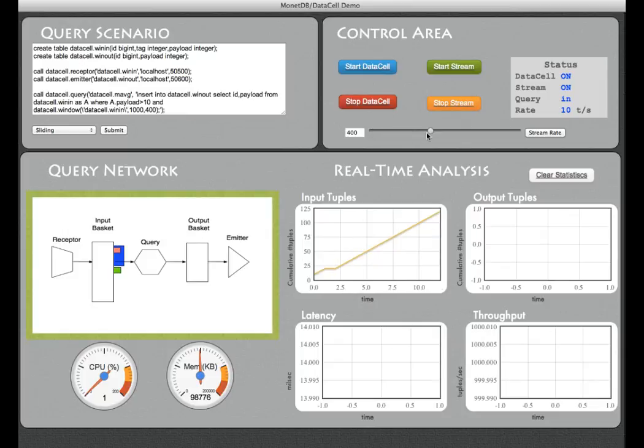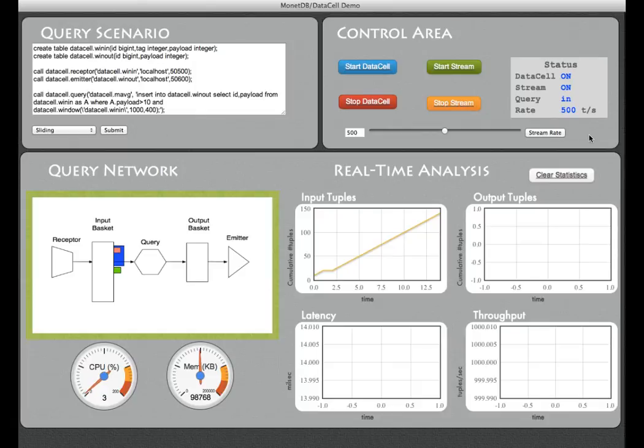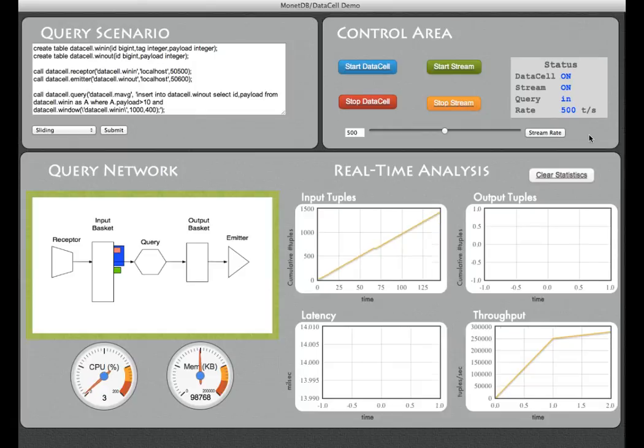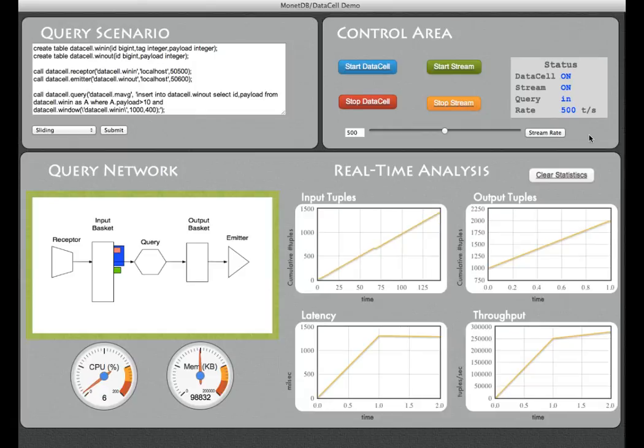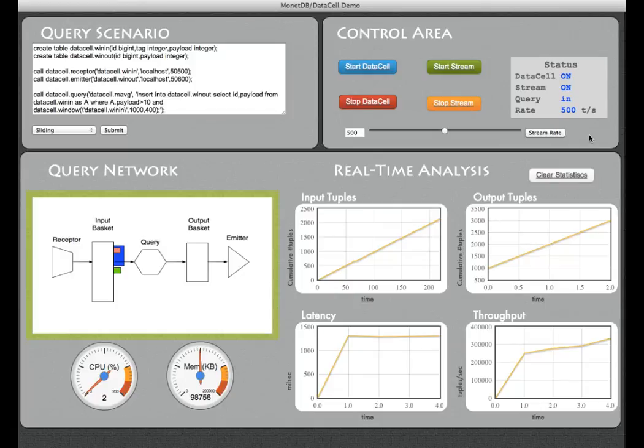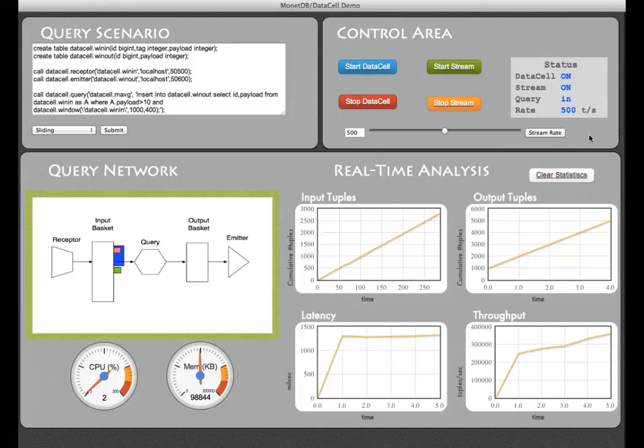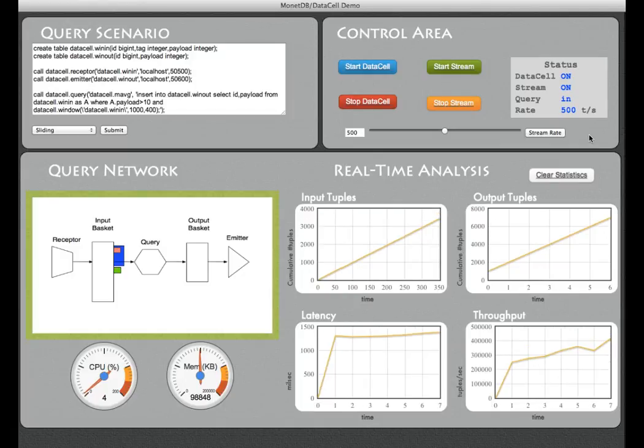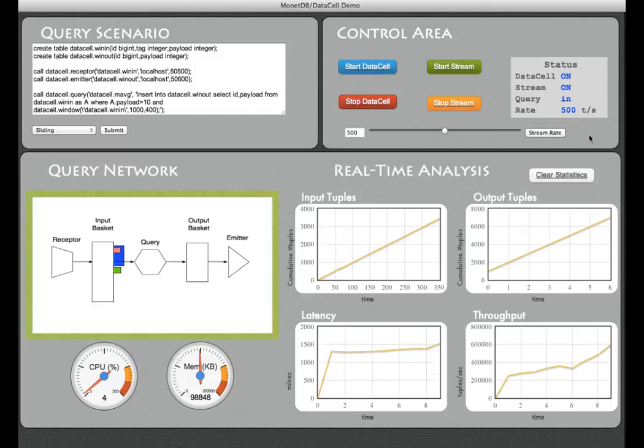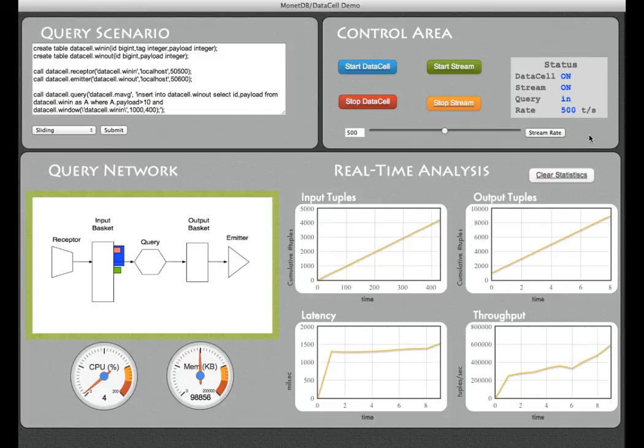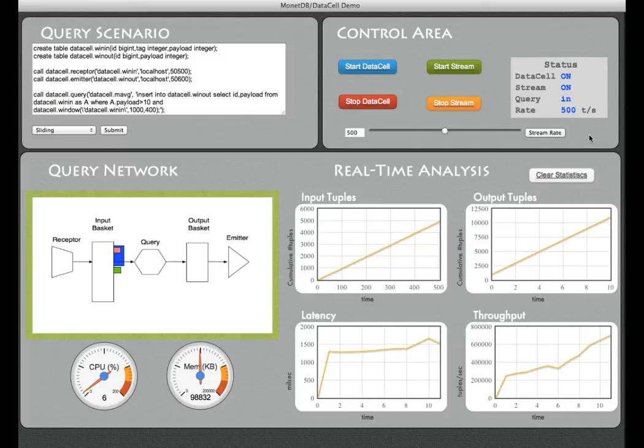So we increase again the arrival rate to about 500, change the arrival rate, and we will quickly see that the system is now nicely producing window based results at a rate of about 400 to 500 thousand events per second.